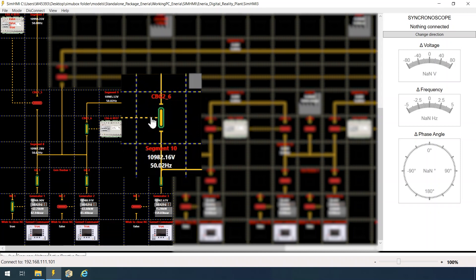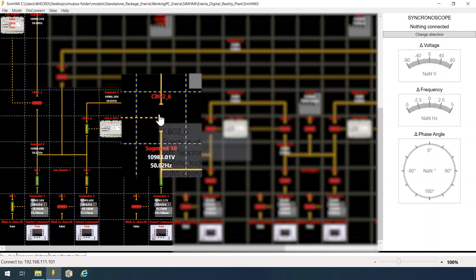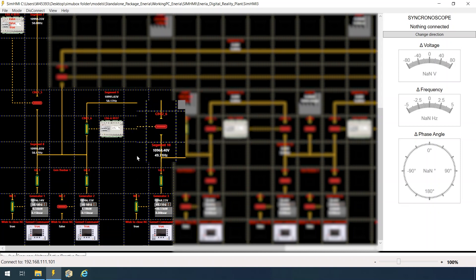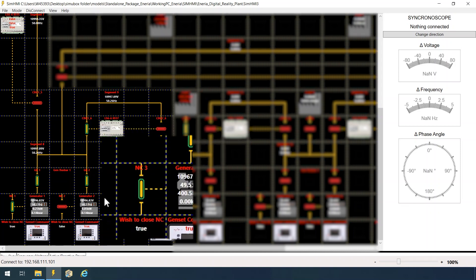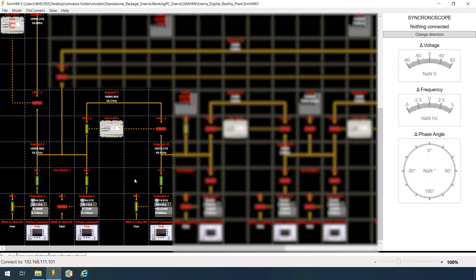However, if we open the tiebreaker and the third genset will be alone in a different segment, its neutral contactor is closing.